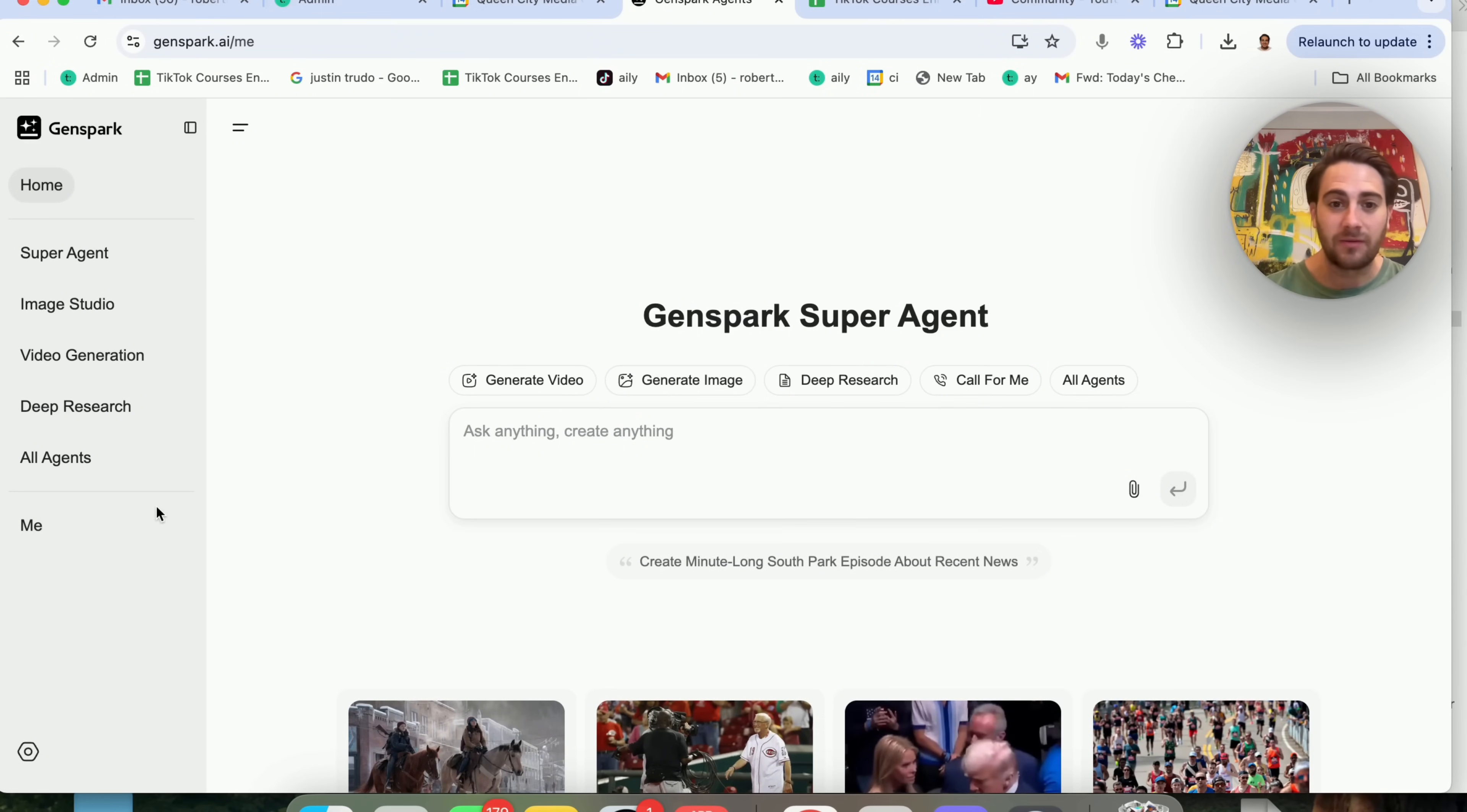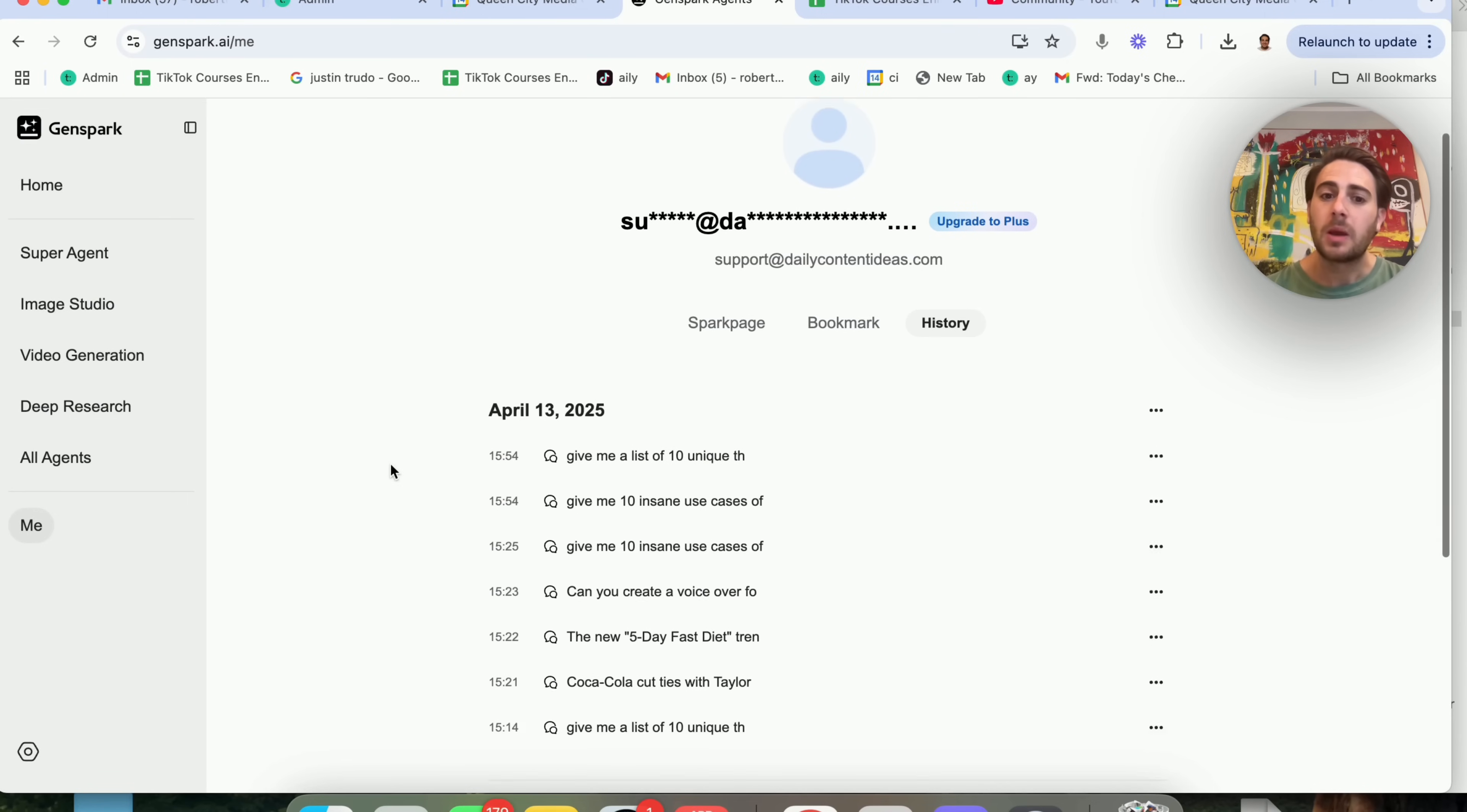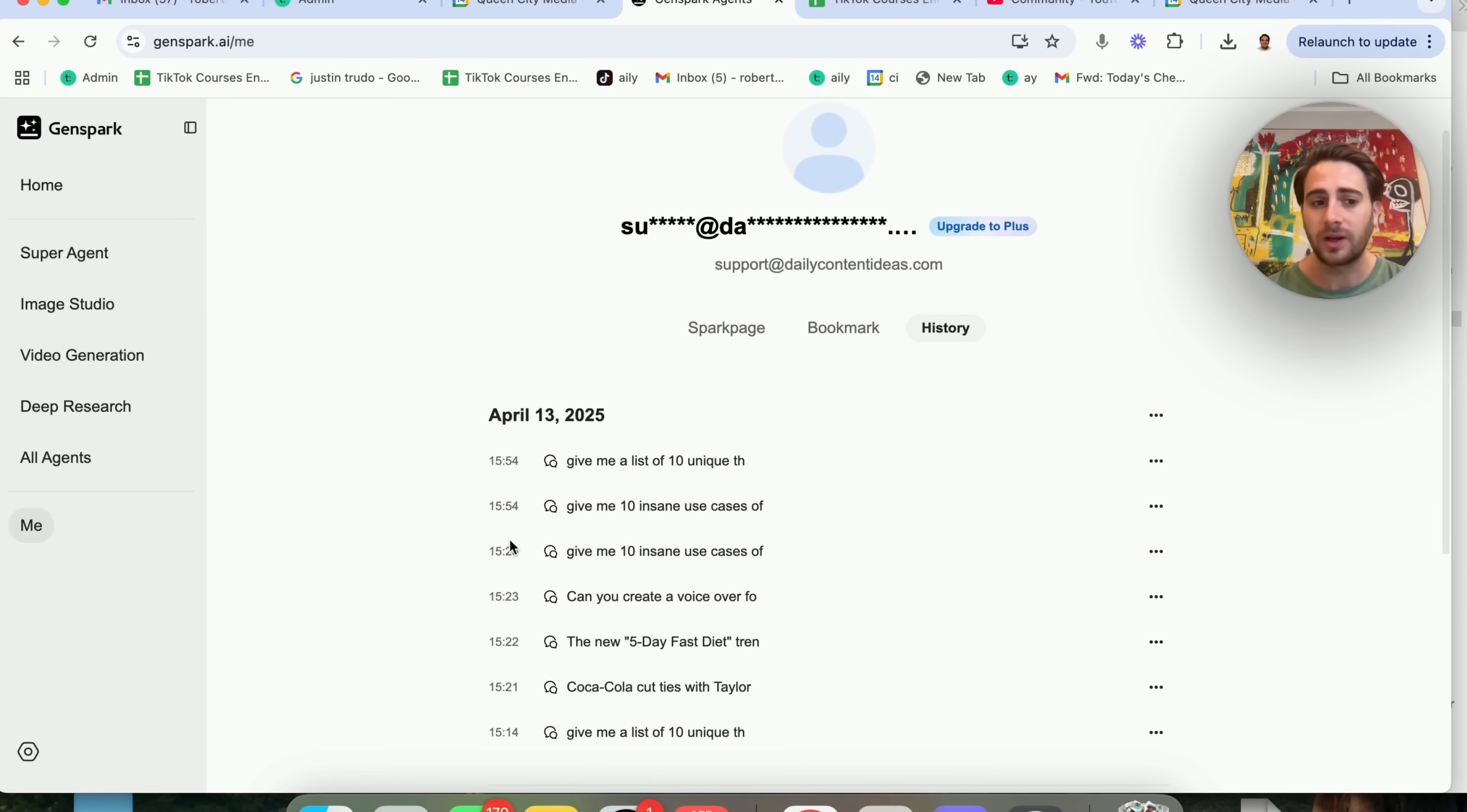In addition to that, if you come into me right here, this is kind of hard for you to be able to find, but you will be able to see all the different chats that you have here. I wish that they had this in a little bit better of a place because right now it's kind of annoying to have to go in here.